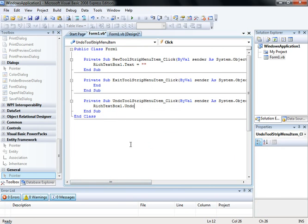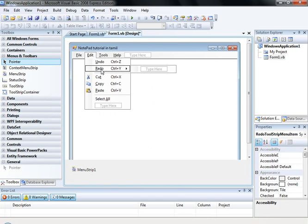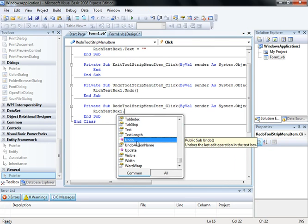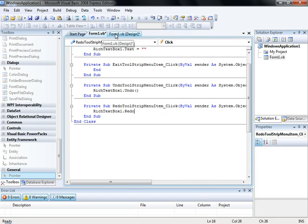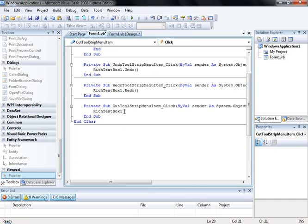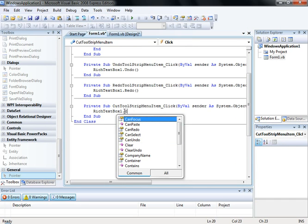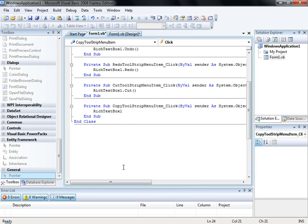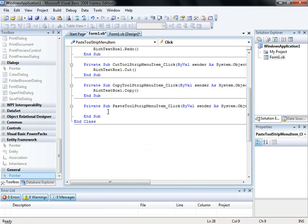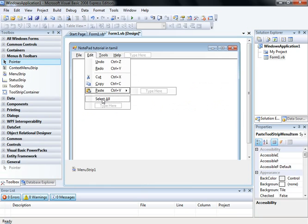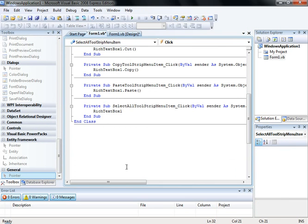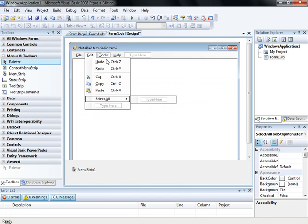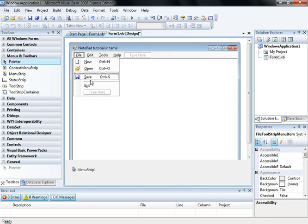Undo — click Undo, that is simple. Redo. Now for the Edit menu: richTextBox1.Cut, and also for Copy — richTextBox1.Copy, and Paste — richTextBox1.Paste, and Select All — richTextBox1.SelectAll. Edit, File, Exit — now that is all done.